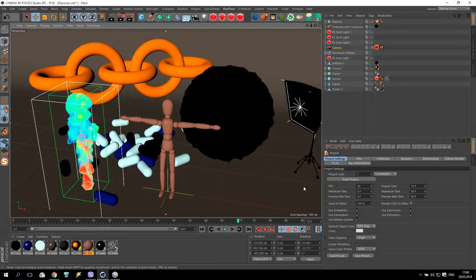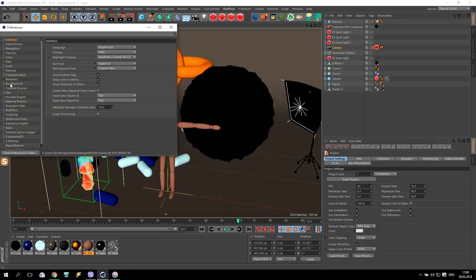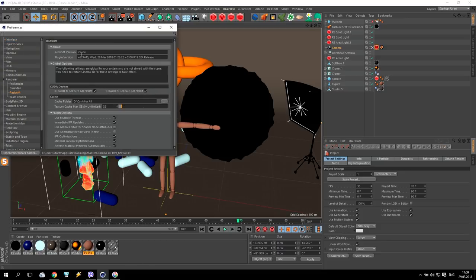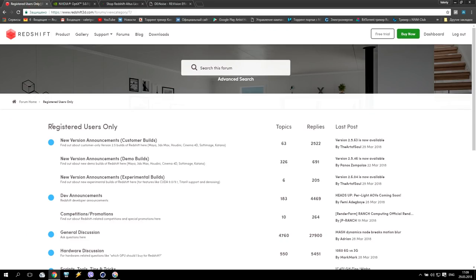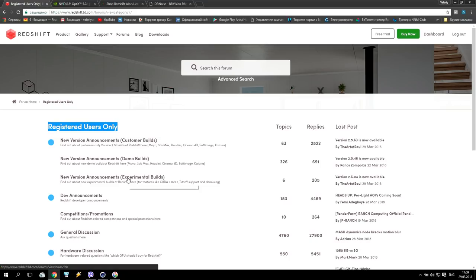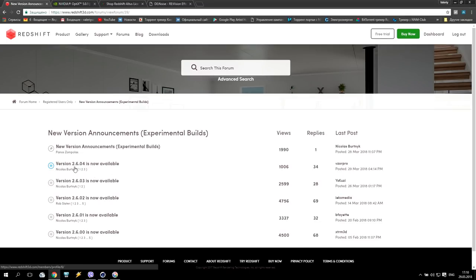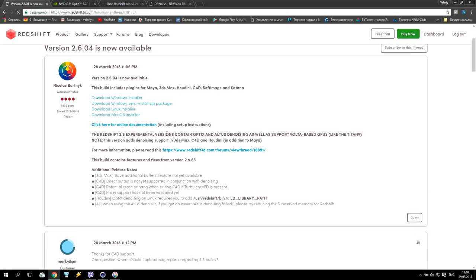First of all, I'll show you the version I have at this moment. This is Redshift version 2.6.04. If you go to the official Redshift site — it's only for registered users — you can see experimental builds. Not customer, not demo, but experimental. Open that and you'll find the latest update. This update of 2.6.04 is only for registered users, it's not free. And here we can see that the denoiser is added also for 3ds Max, Cinema 4D, and Houdini. As you know, before this denoiser was only for Maya.